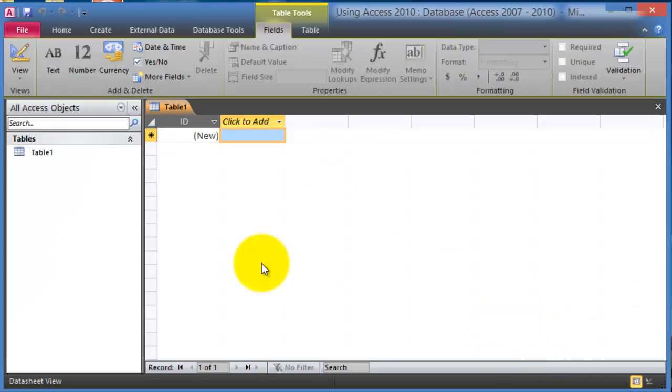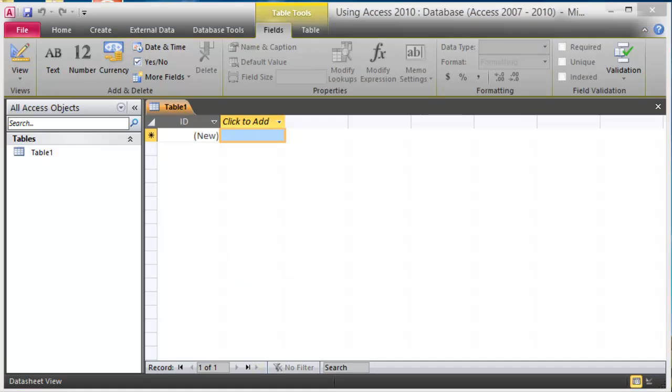And at this point we have just started with a blank database. Before we actually get started with creating a blank database here, a couple things as far as the advantages of using Microsoft Access as a database management system.